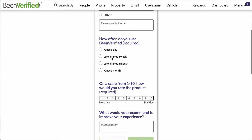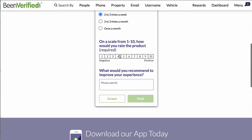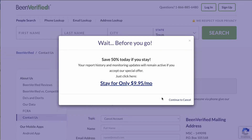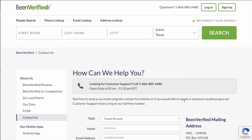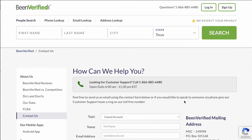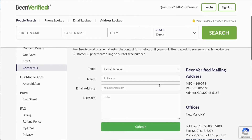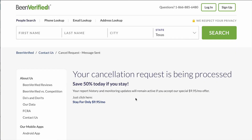Once finished, click 'Continue to Cancel.' You will need to enter your full name, email address, and the reason for your cancellation, then submit the form. Your cancellation request will now be processed.